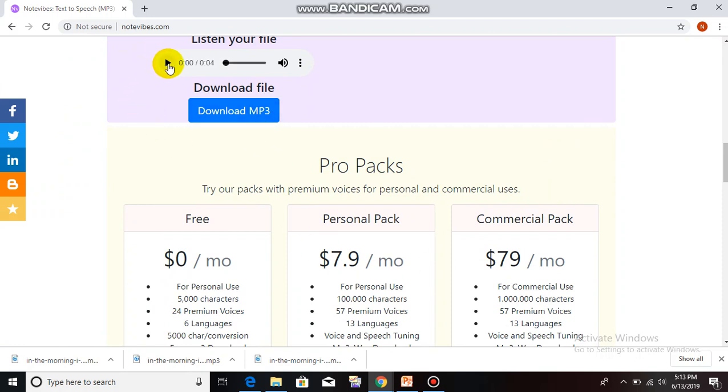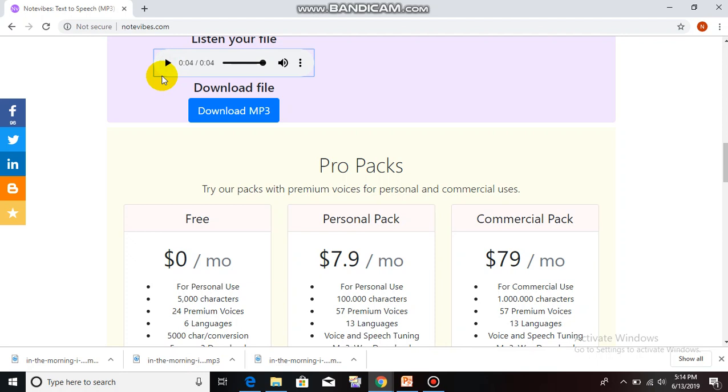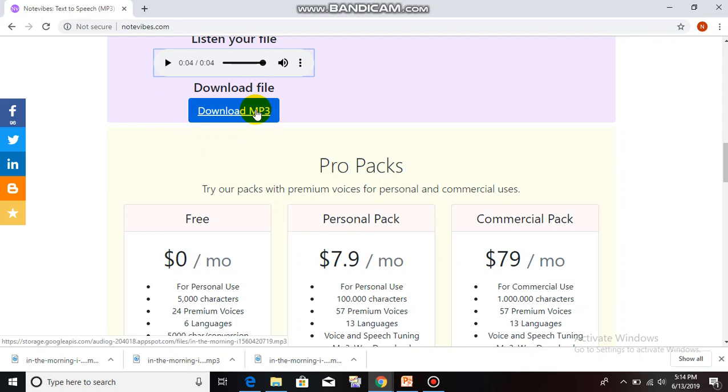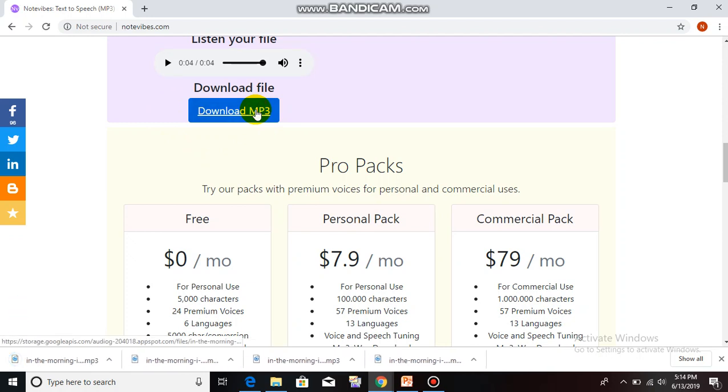The voice has been changed. Listen. In the morning, I go to the market to buy some fresh vegetables. Kate's voice. And download your file again.